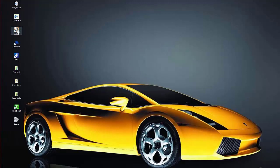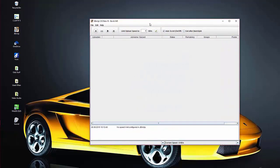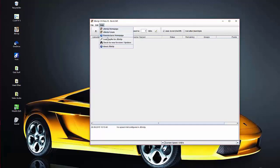Assuming you have jbinup installed already — mine is on the desktop — just click on it and open it up. This is the type of screen that will pop up. I have mine installed already so I won't go through the installation process; it's quite simple. Go to the Help menu, open that up, come down to 'Load Key File for jbinup' — which you've already downloaded in the package — and click on that.